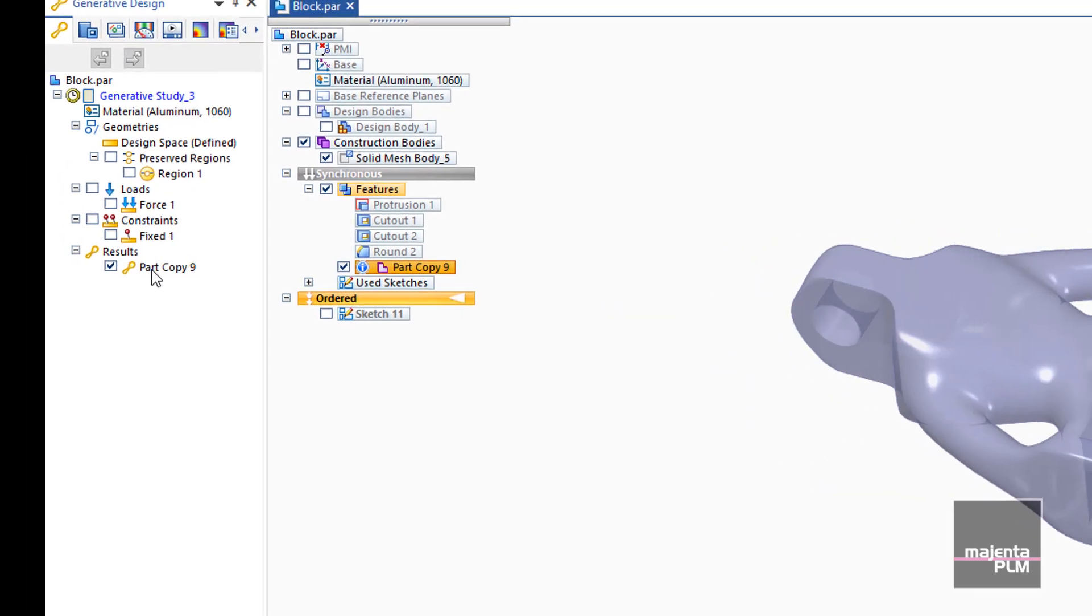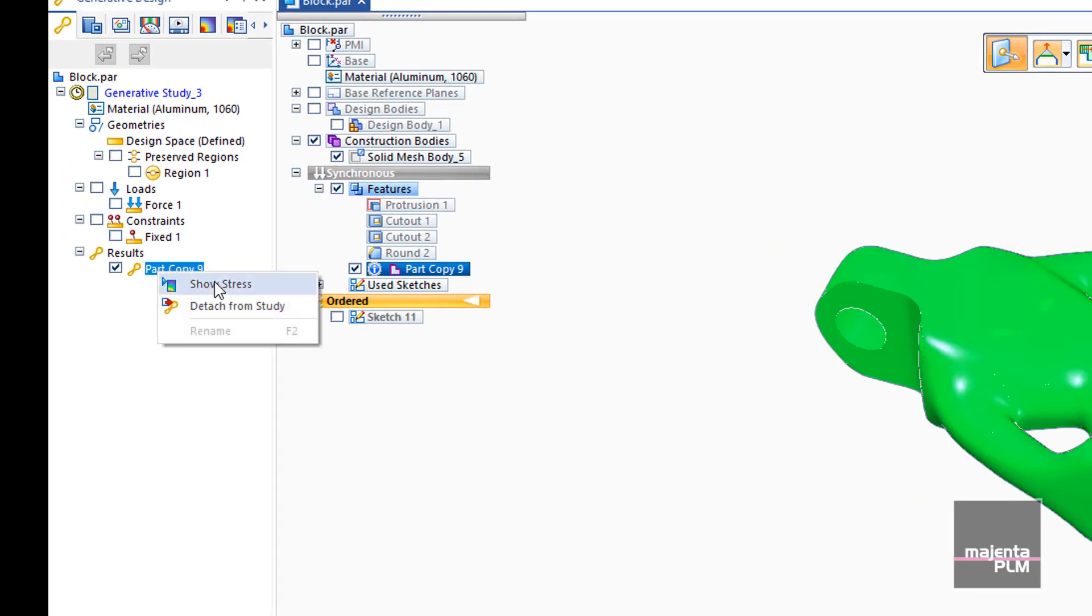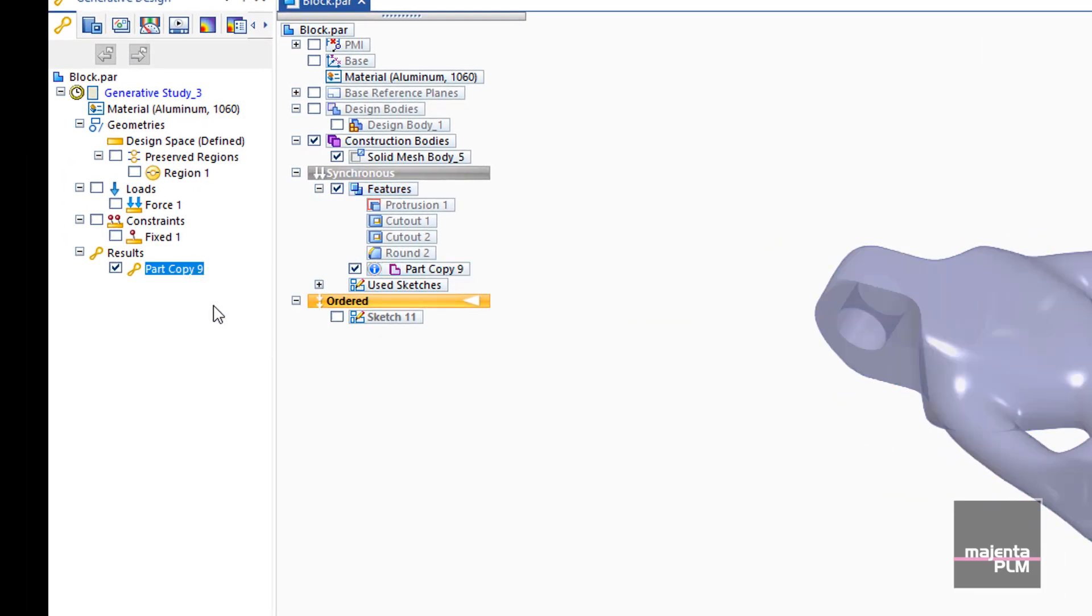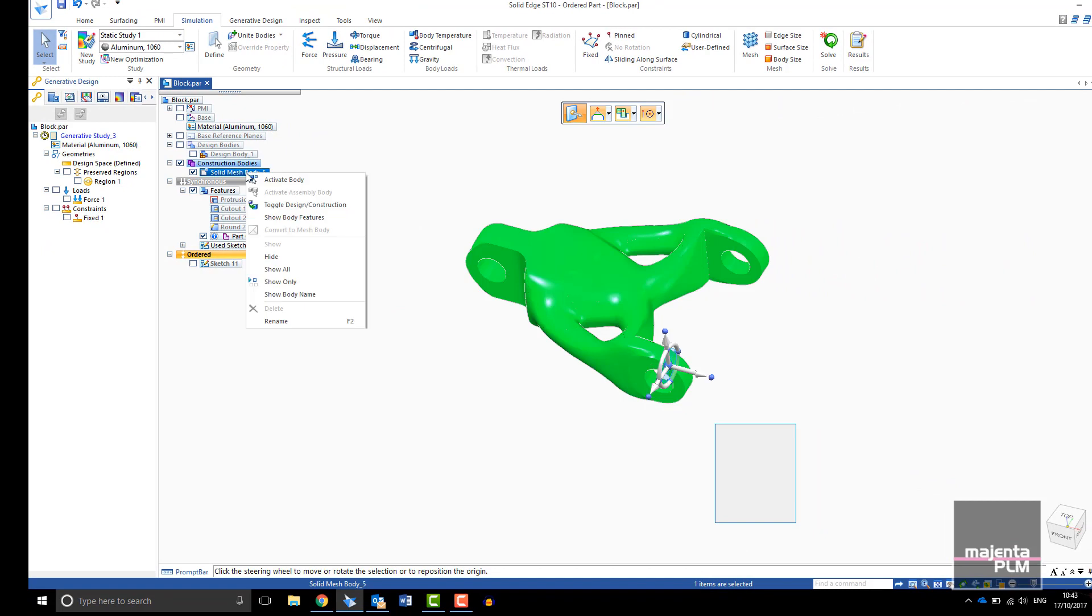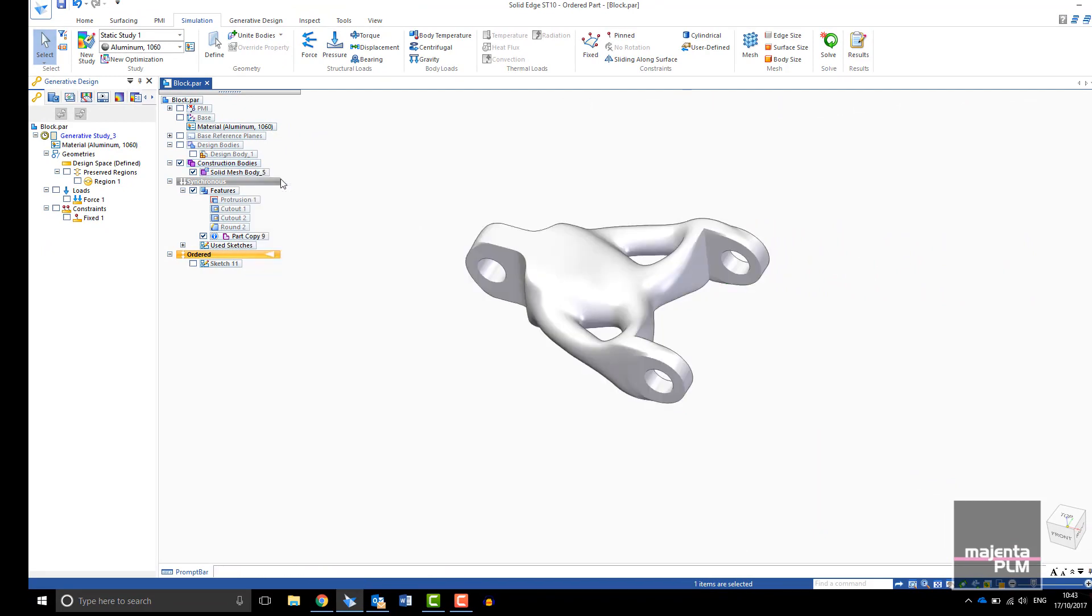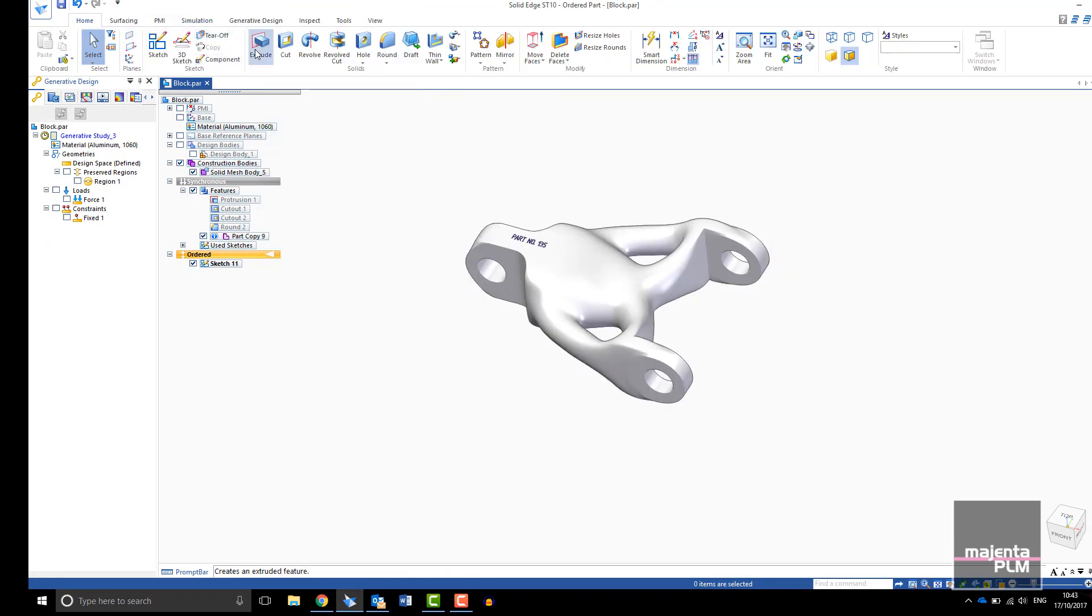To directly edit your result simply detach it from the study and work with the mesh model in Solid Edge as normal.